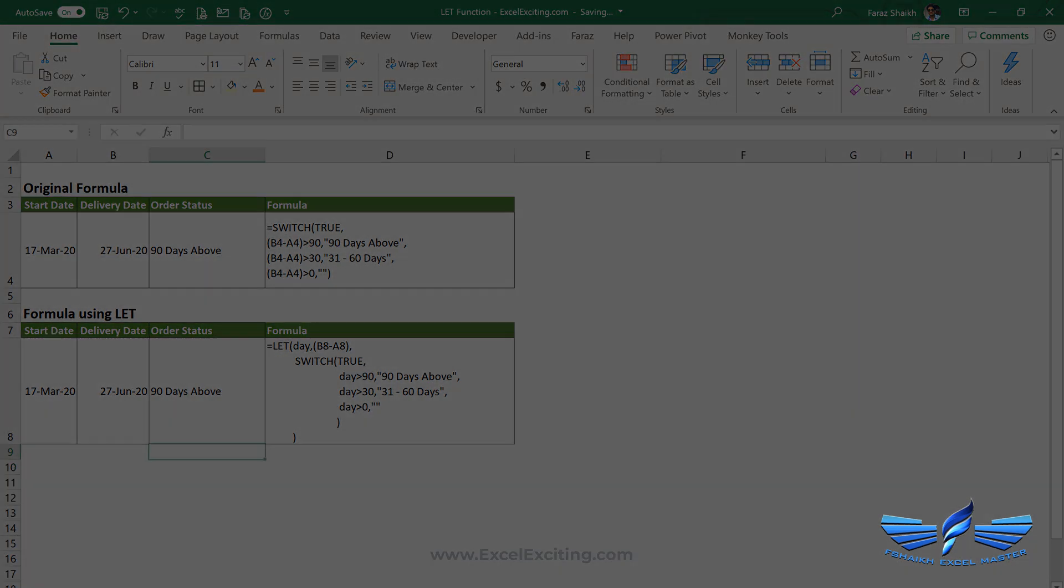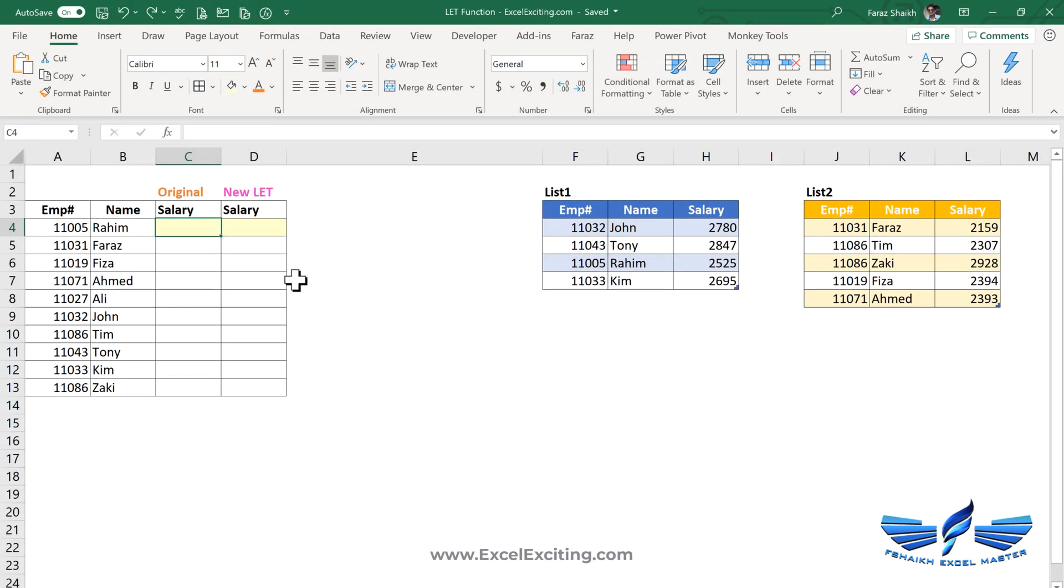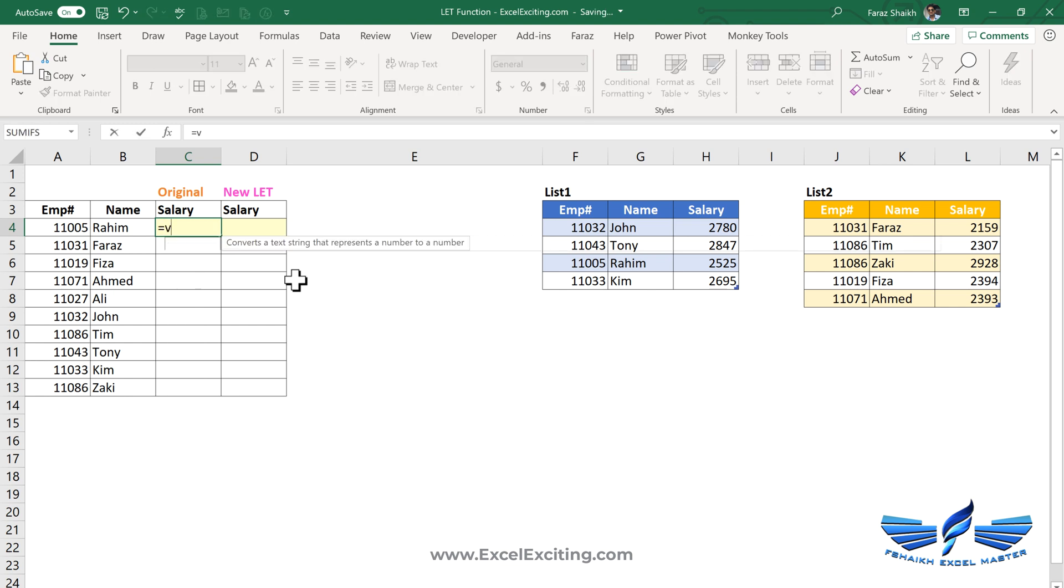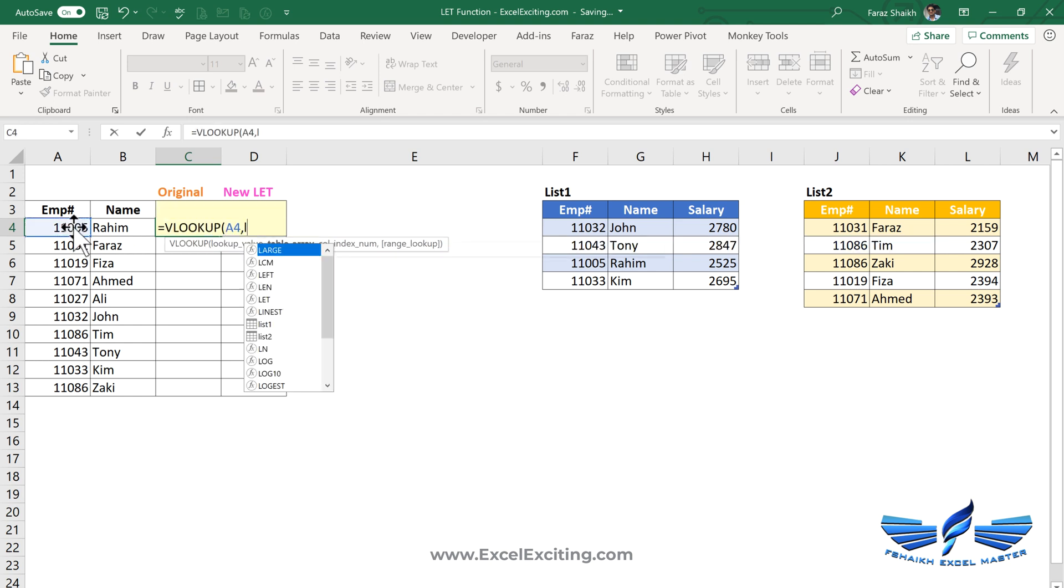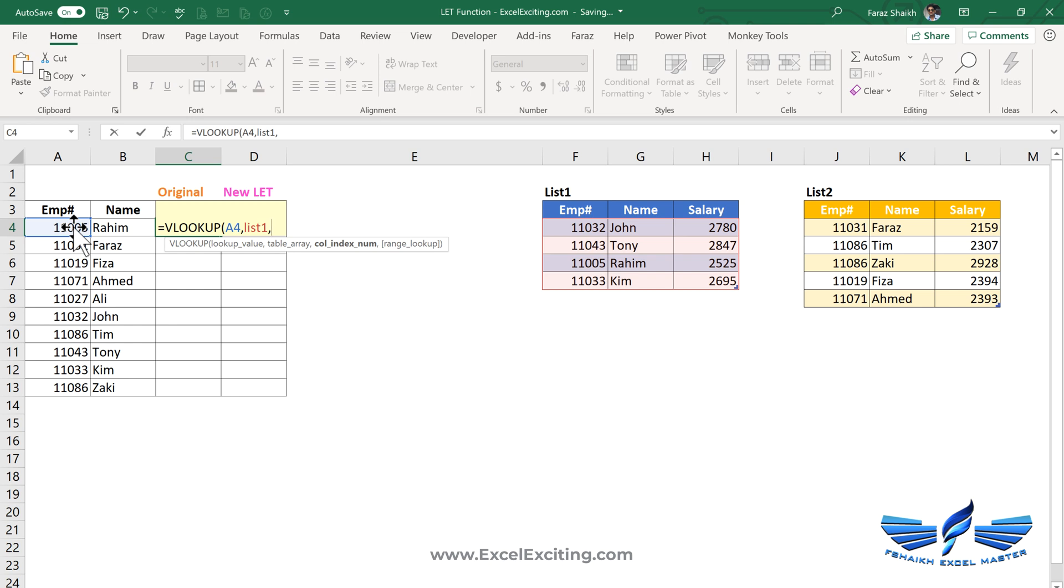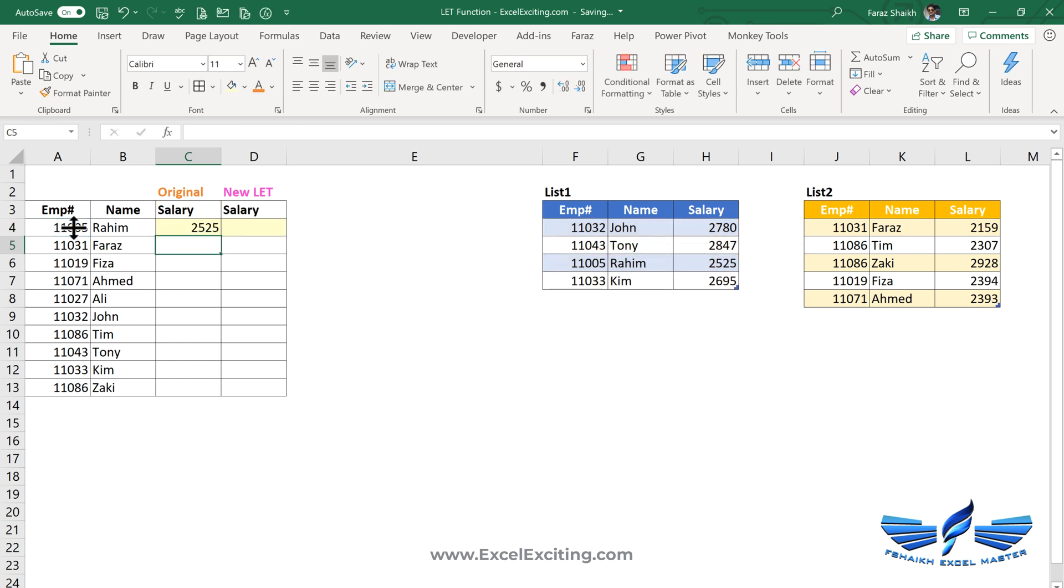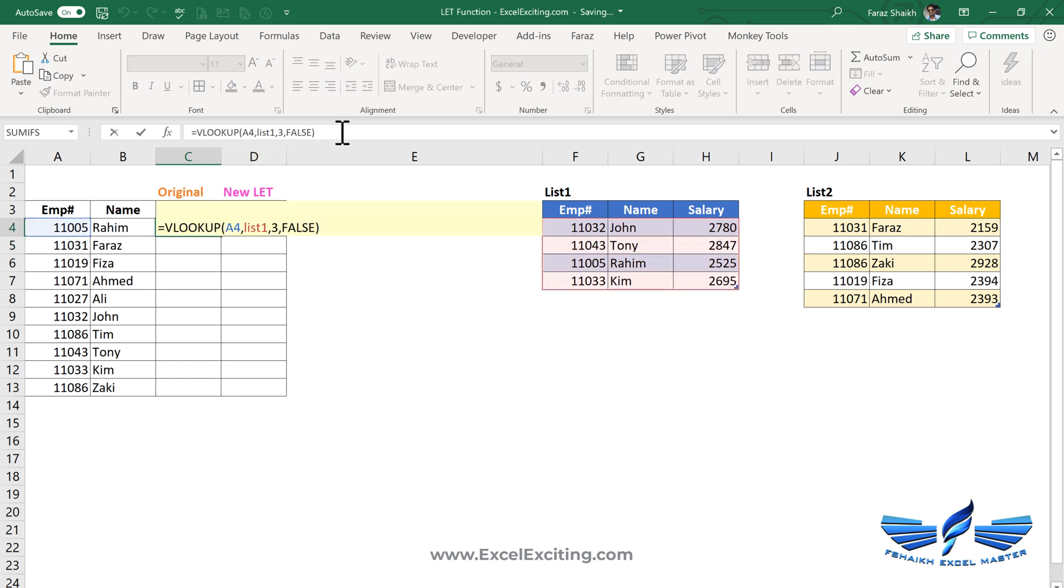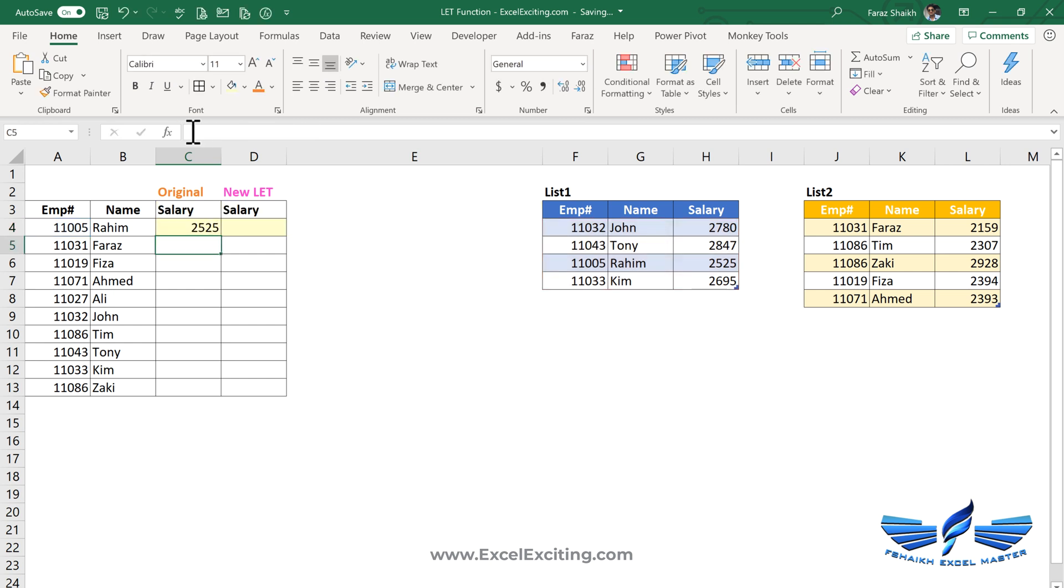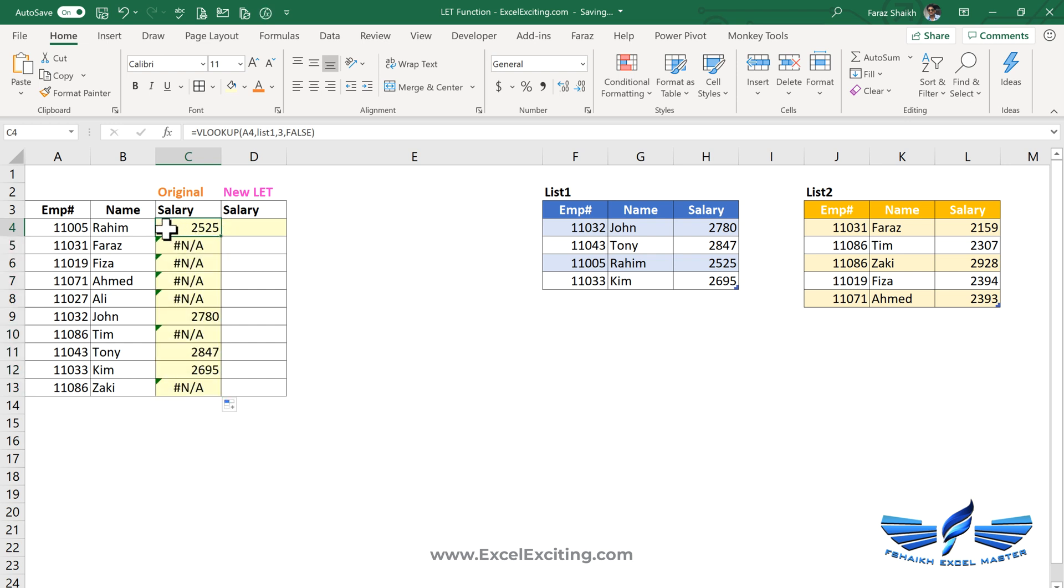Now let us jump to example number three. We have a list of employees over here in list one and list two, and both are in Excel tables. So our task is to check the records in list one and list two and pull the salary. Equals to VLOOKUP, the lookup value, comma, and check it into list one. You can see the beauty of working with Excel tables, it has just grabbed the entire list range and it has made it so neat. We are looking into column number three, comma, and this will be exact match. Enter. I'm just going to do a little bit of cheating, I'm going to copy this formula and fill down, and we are still getting NAs over here.